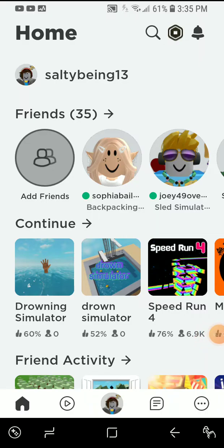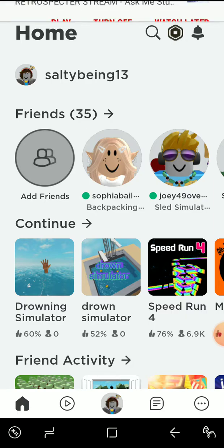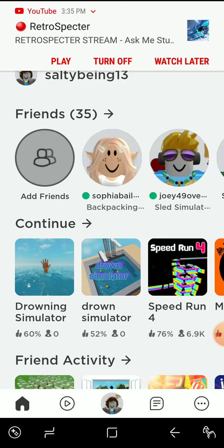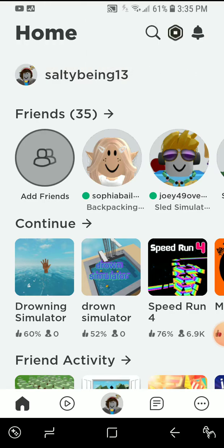Hello everyone, welcome to my video. Today I'll be telling you how to make your avatar look like a Roblox character. So let's get started now.